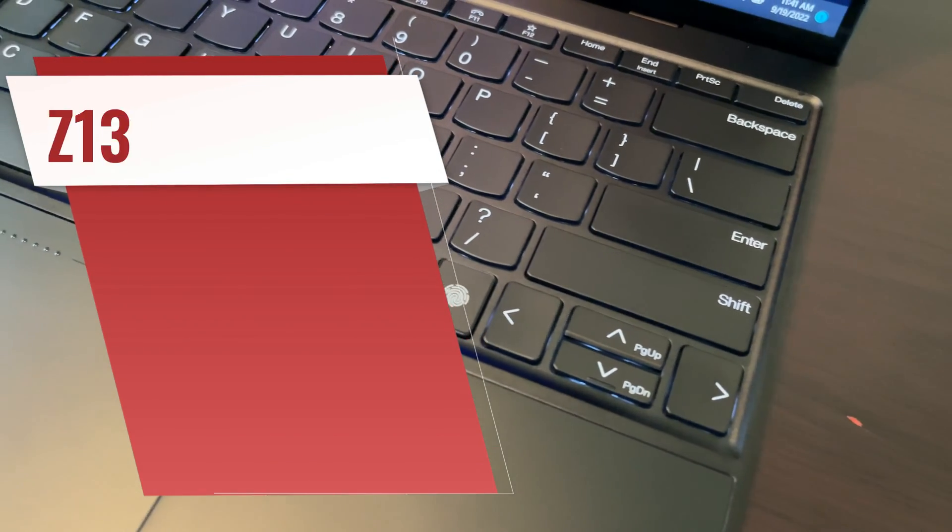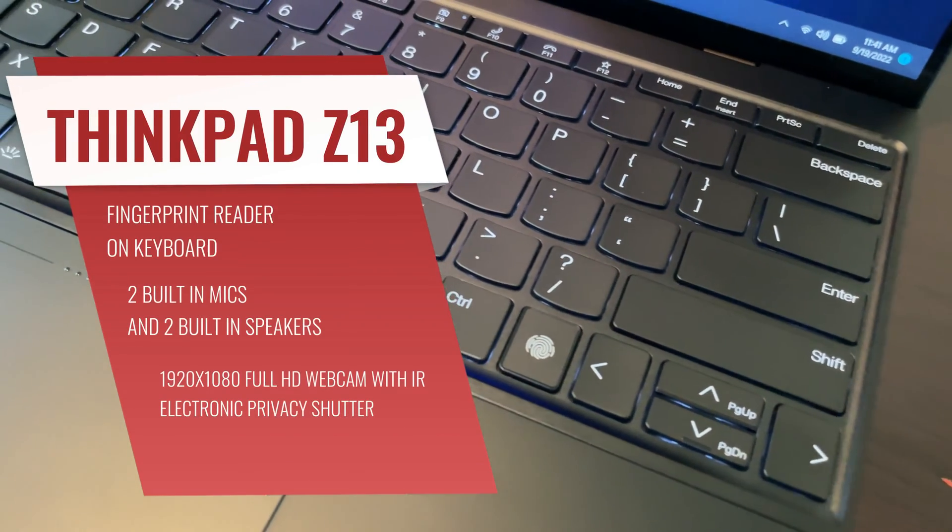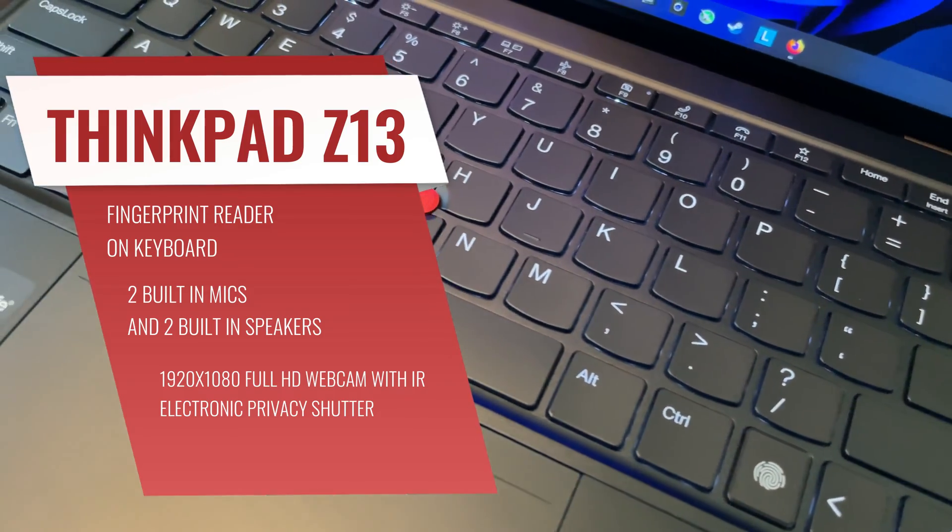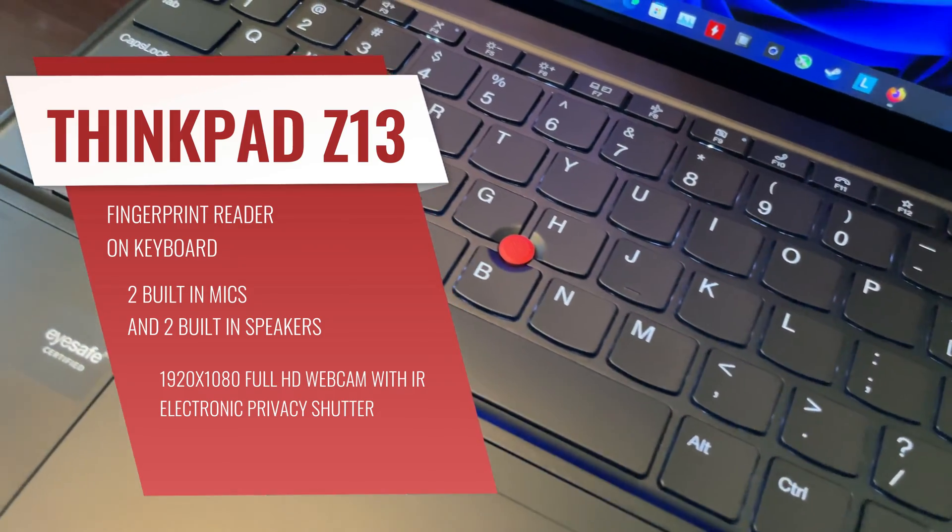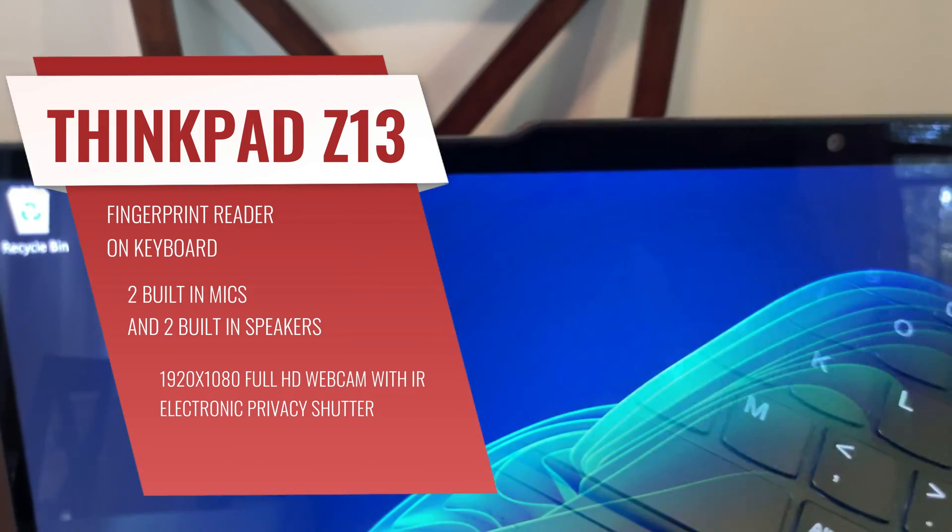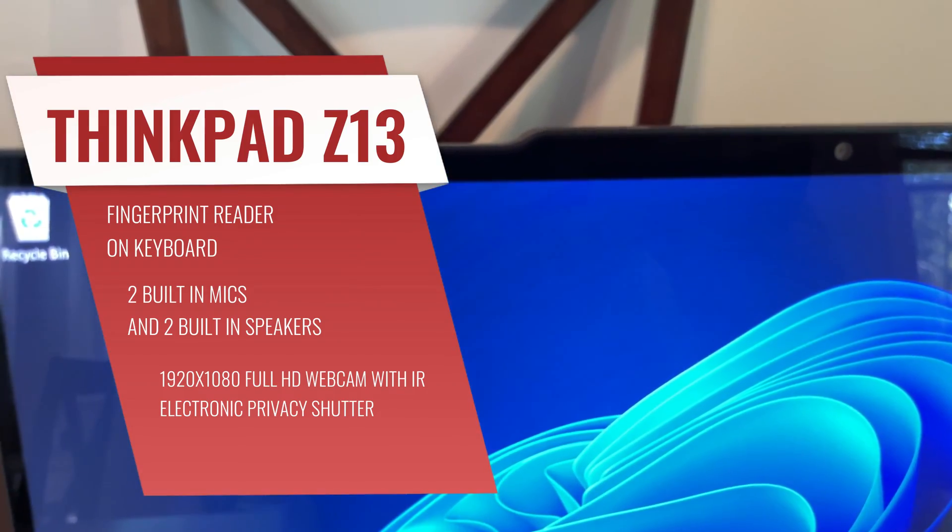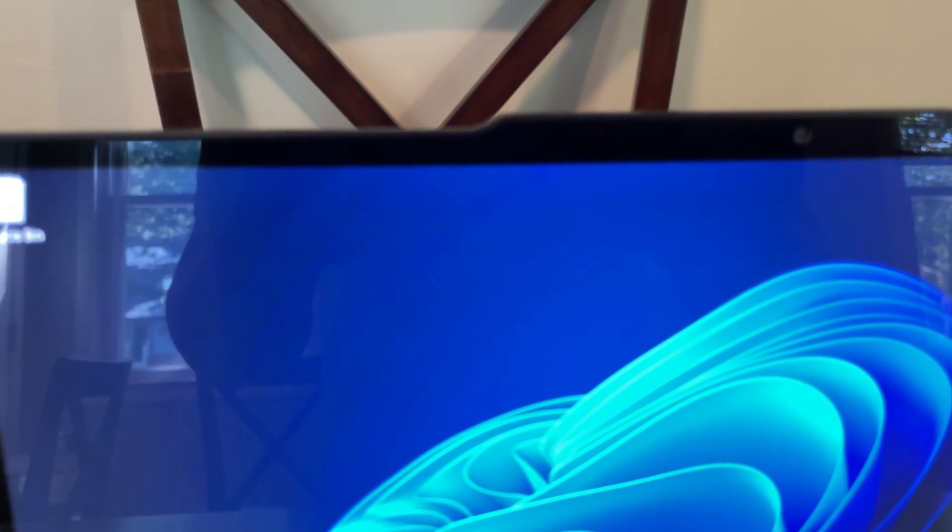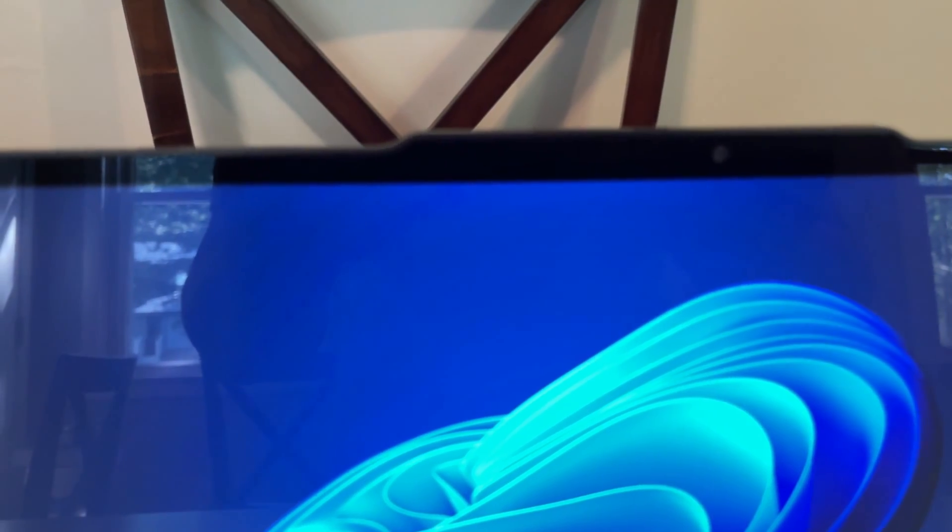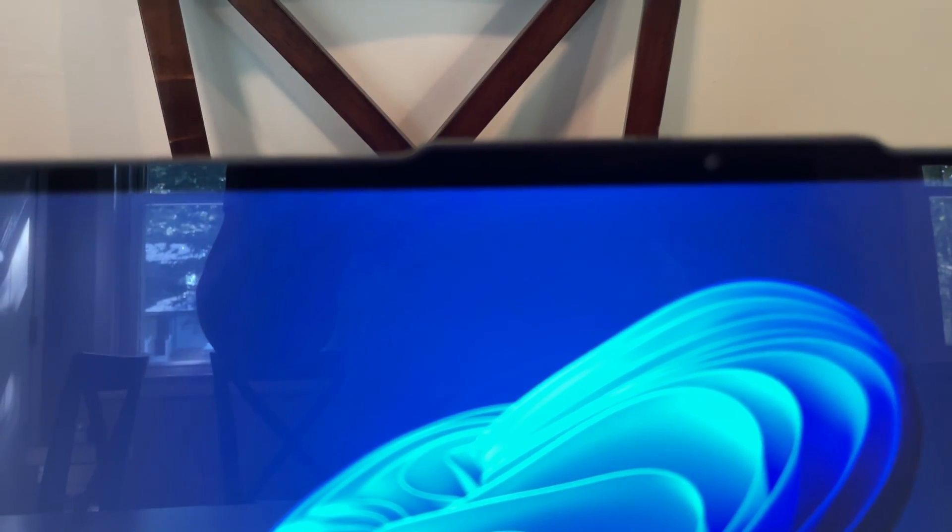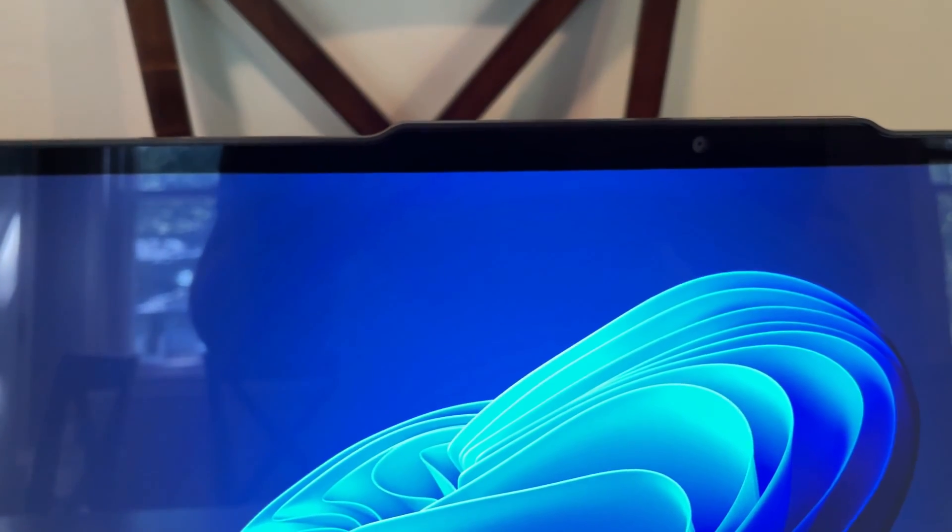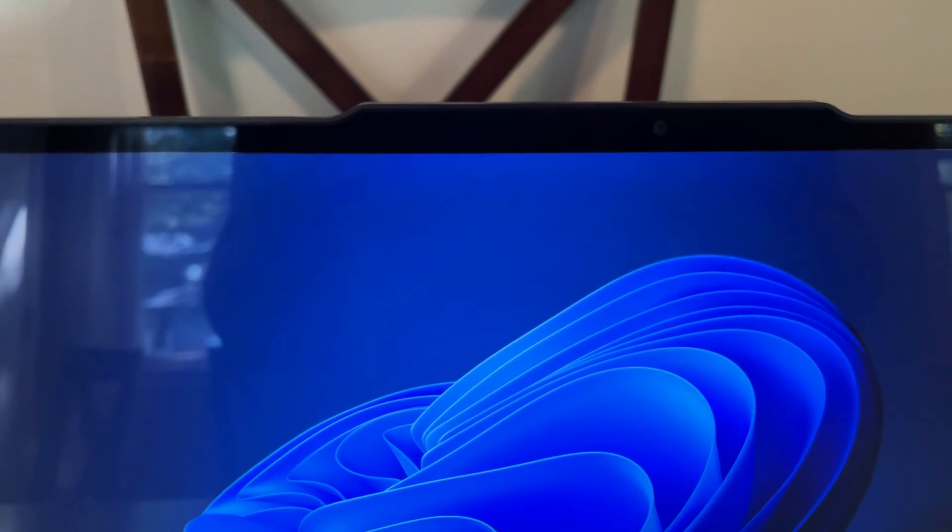We do have a fingerprint reader right here on the keyboard which worked great. More importantly though, we have two built-in mics, two speakers, and a full 1080p webcam with infrared and also a privacy shutter here. I've got a couple recordings for you guys to check out.